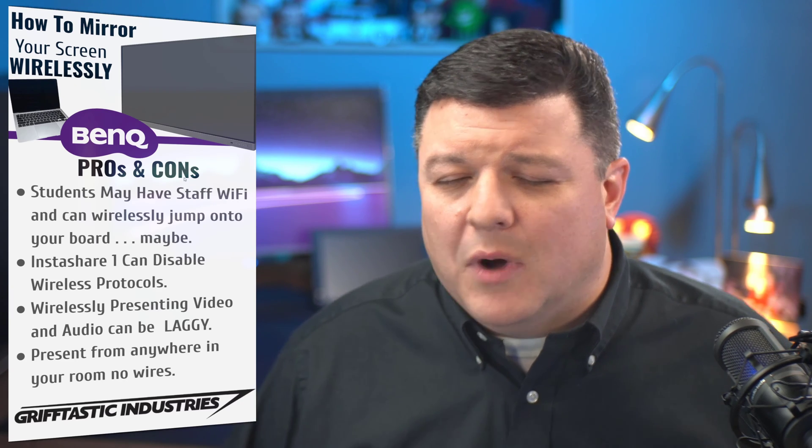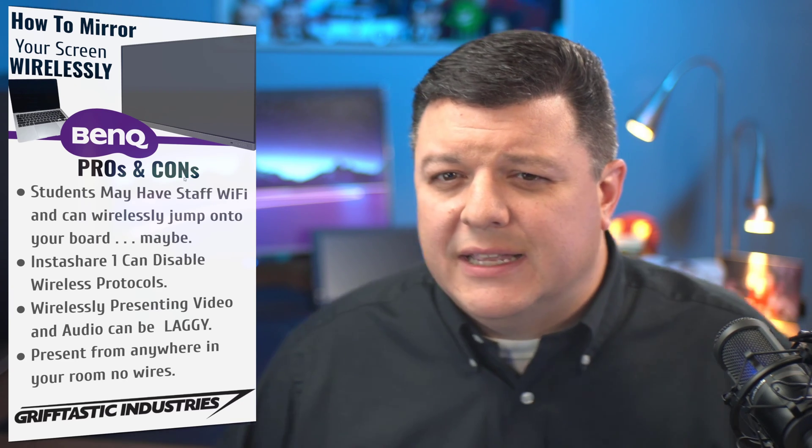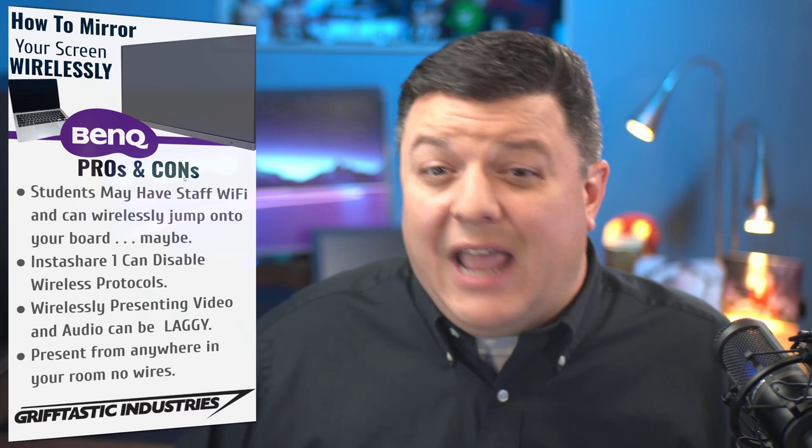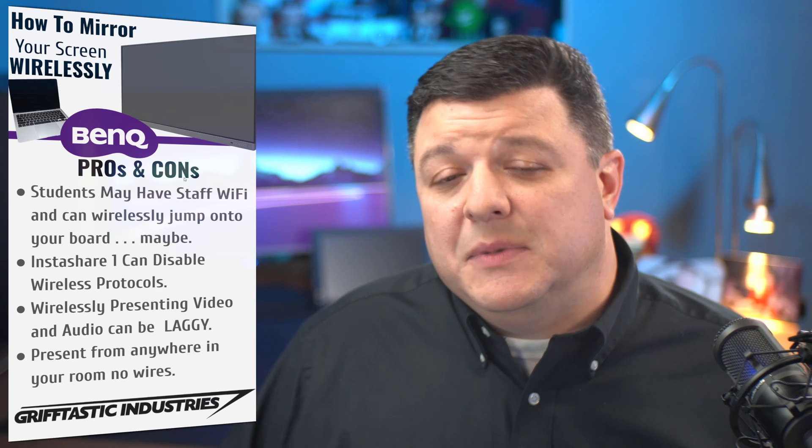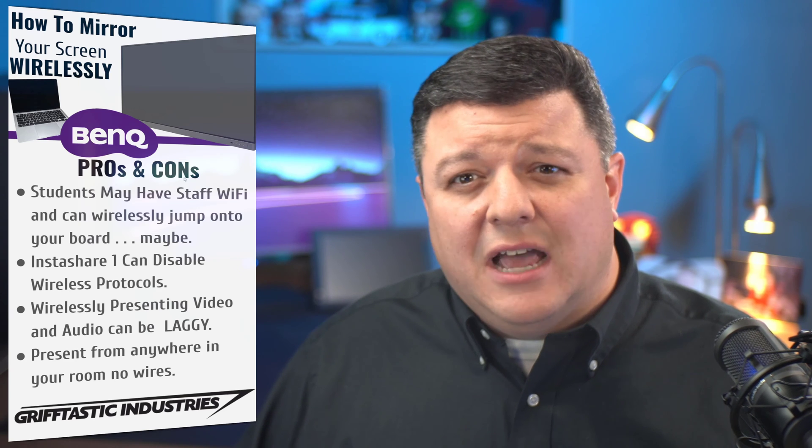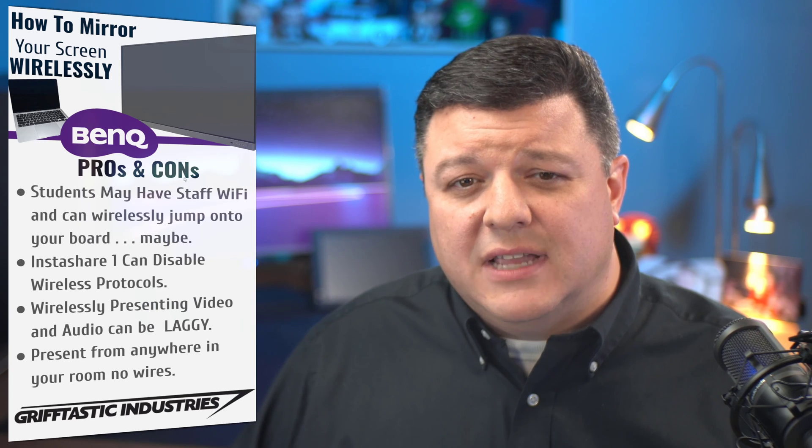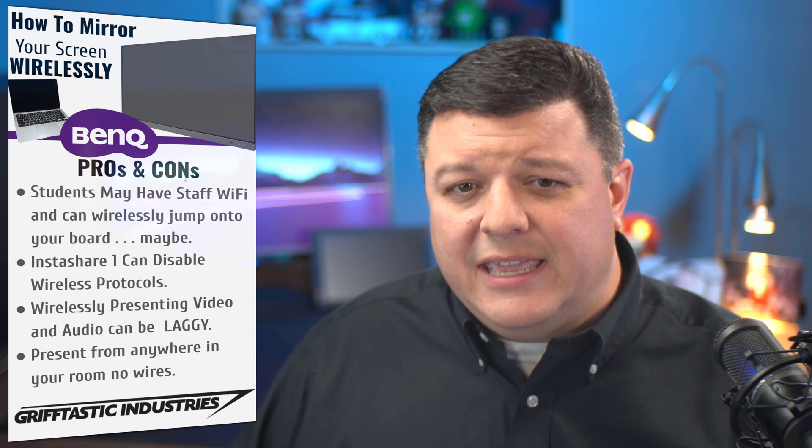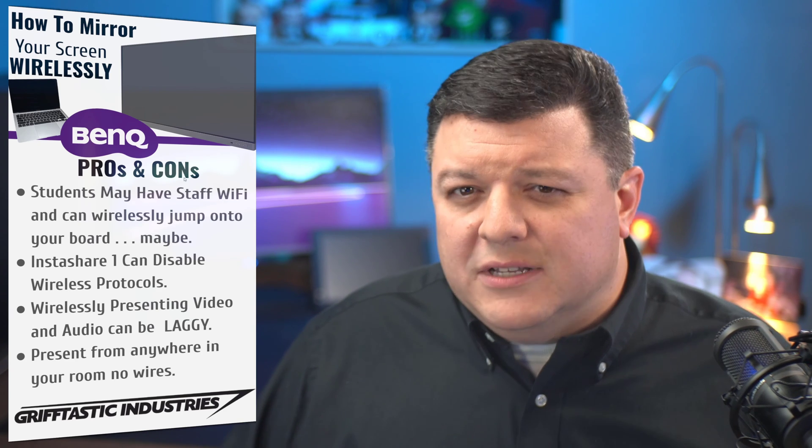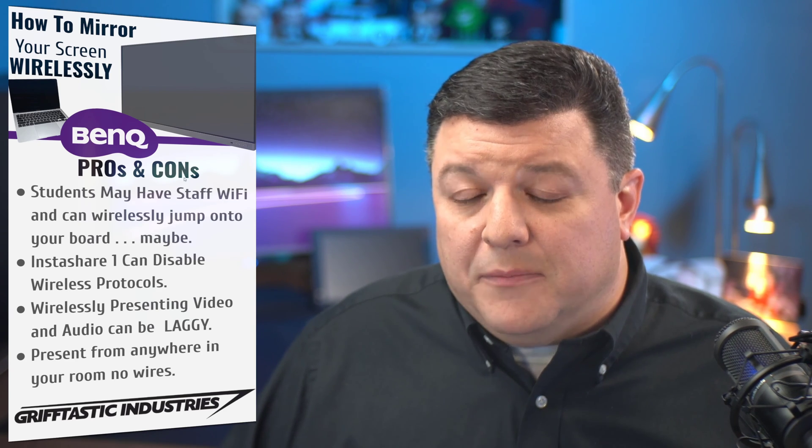Wirelessly displaying, wirelessly presenting. There's kind of an asterisk by this because it's not fair to say that it's laggy when it's displaying video.